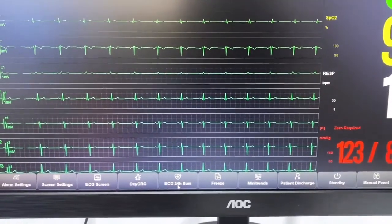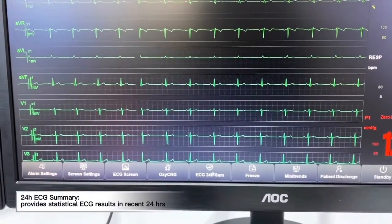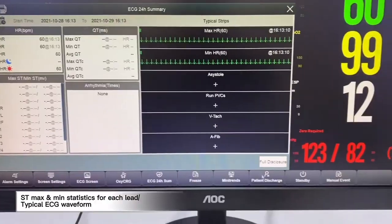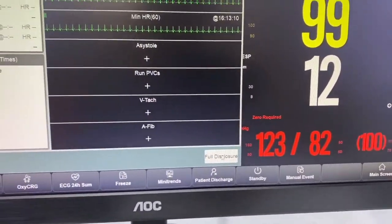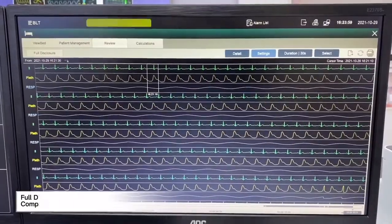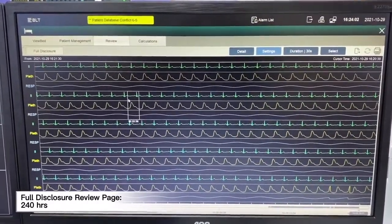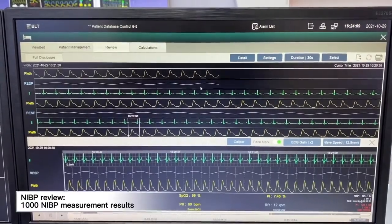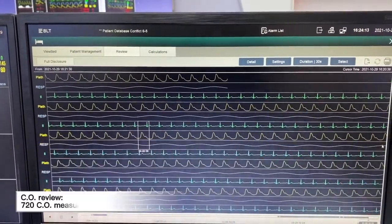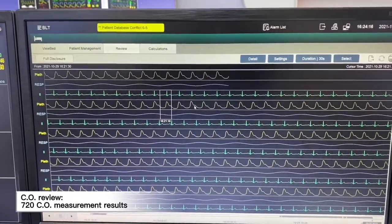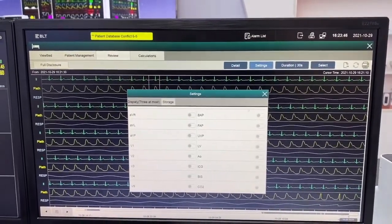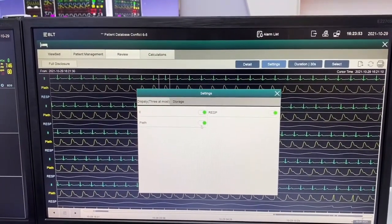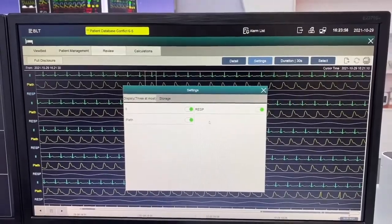After we monitor a patient's ECG for a period of time, we will be able to see the ECG 24-hour summary page. We can open full disclosure, which supports up to 240 hours of full disclosure, 240 hours of trends. For NIBP review it supports up to 1000 NIBP measurement results, and for cardiac output it supports up to 720 cardiac output measurement results. In this full disclosure page we can open all those waveforms in storage, and the display page supports up to 3 waveforms displayed at the same time.